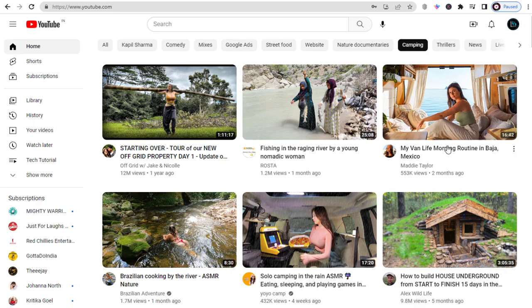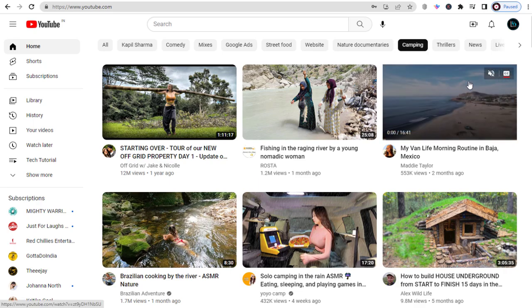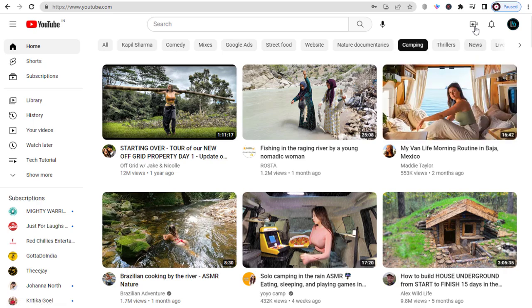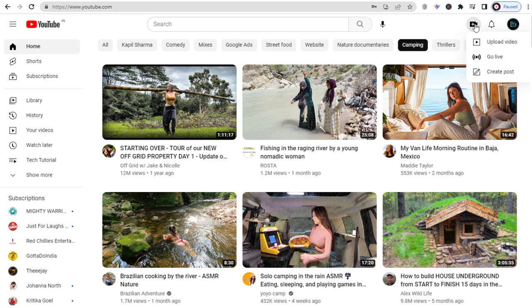First thing, once we are signed into our YouTube account, we can click this create icon. Next, we need to click create post from this menu.